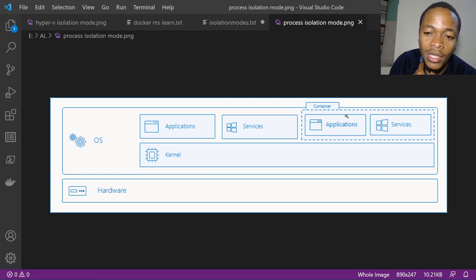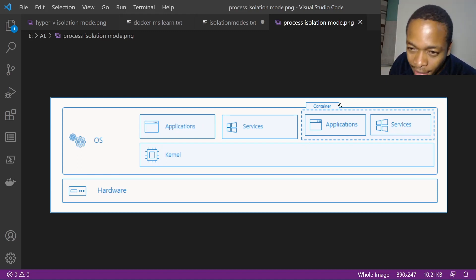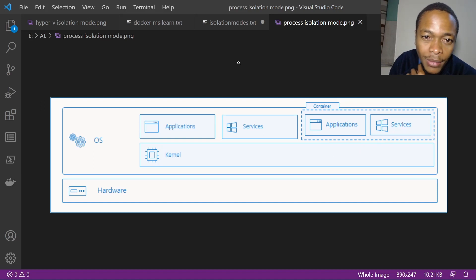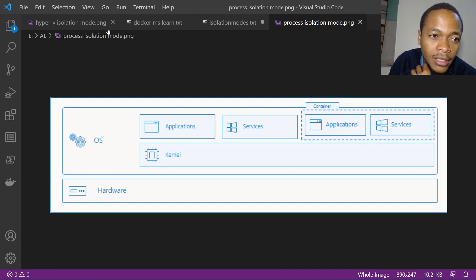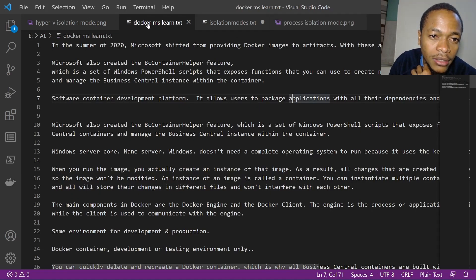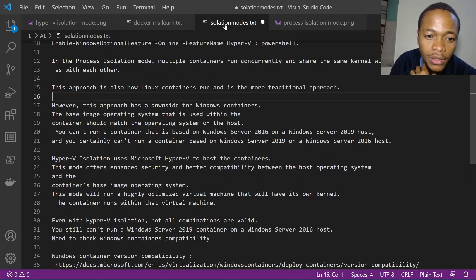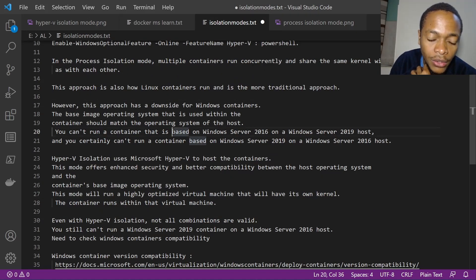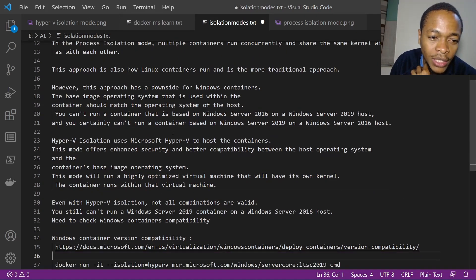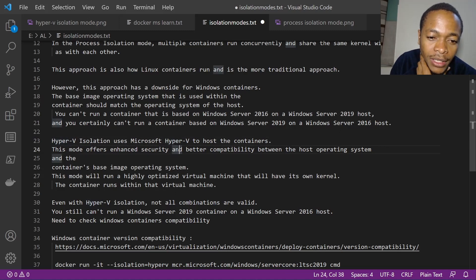Here we can see the kernel shared between the host OS and the containers — all running on the same kernel. Now let's move on to Hyper-V isolation.